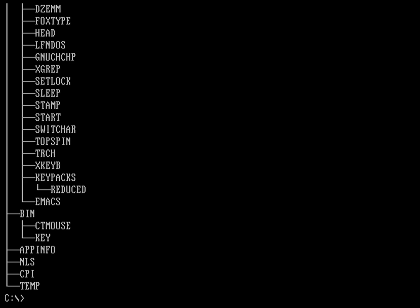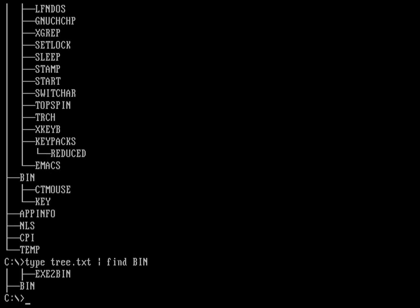Here, again, instead of cat, we're going to do type. And we're going to do a type on tree.txt. And we're going to send the output to another command. Again, it's not going to be fgrep. If I wanted to find the strings, I'm going to use the command called find. That's a completely different command under Linux, by the way. Find is a way to look for files and directories starting somewhere. Here we're just going to find strings from an input. So we're going to find all instances of bin. And here you can see I've got an exe to bin directory, which is underneath the doc directory. And I've got the bin directory itself.